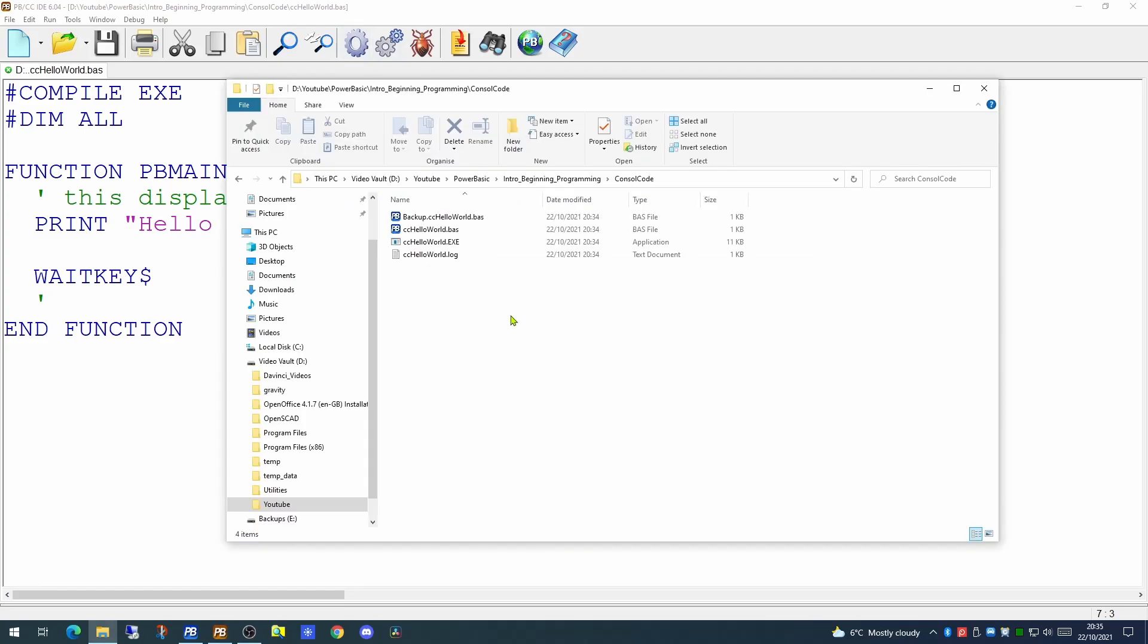Additionally, one of the options that PowerBasic gives you is to create a backup copy. The backup copy contains a copy of the code before your last change, so you can always step back if you realize you've deleted something and you didn't want to.